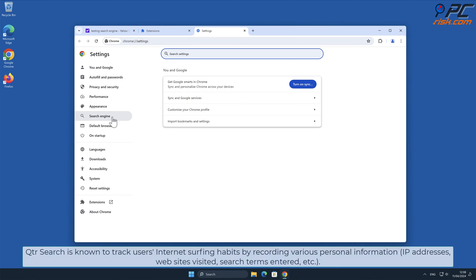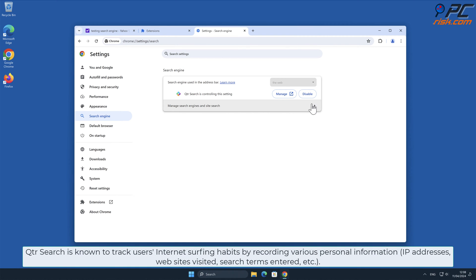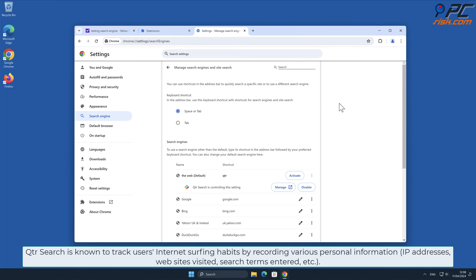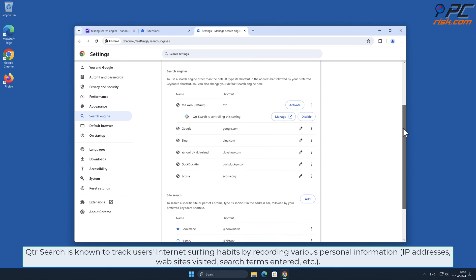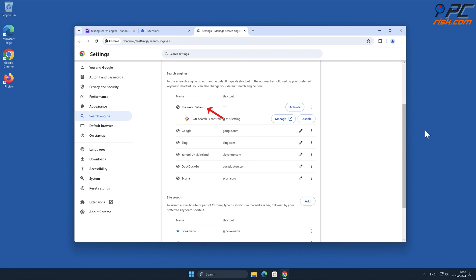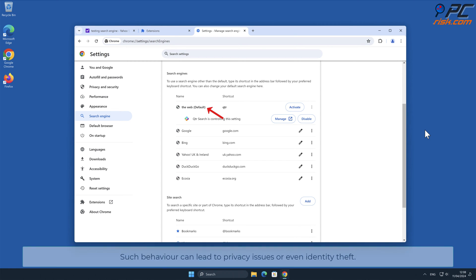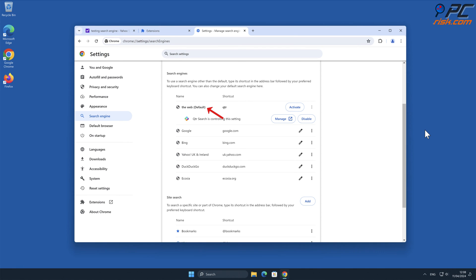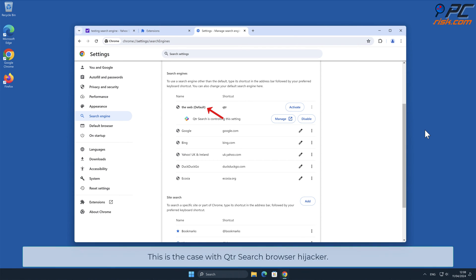QTR Search is known to track users' internet surfing habits by recording various personal information such as IP addresses, websites visited, search terms entered, and other such behavior. This can lead to privacy issues or even identity theft.